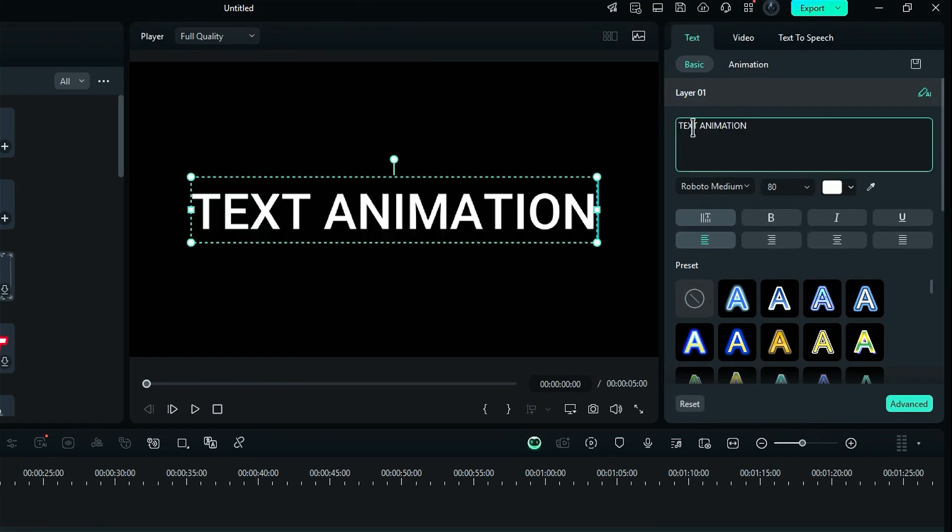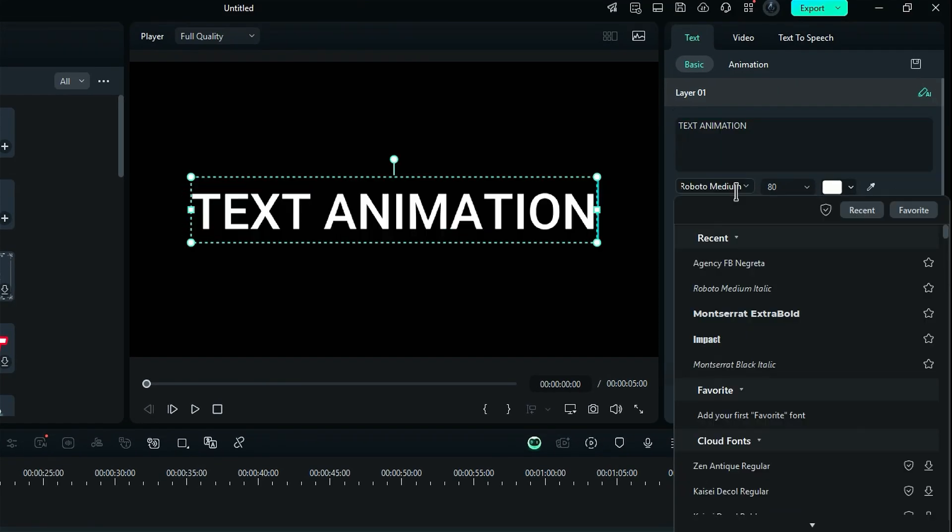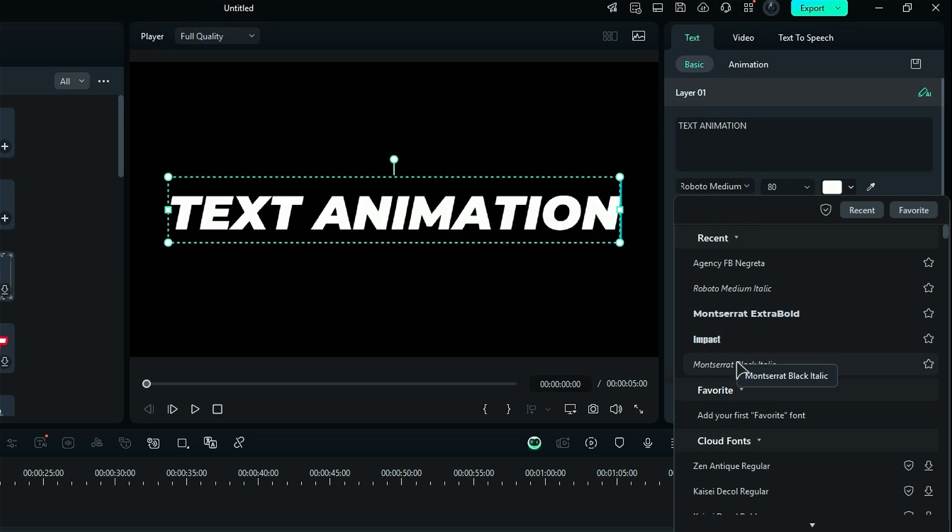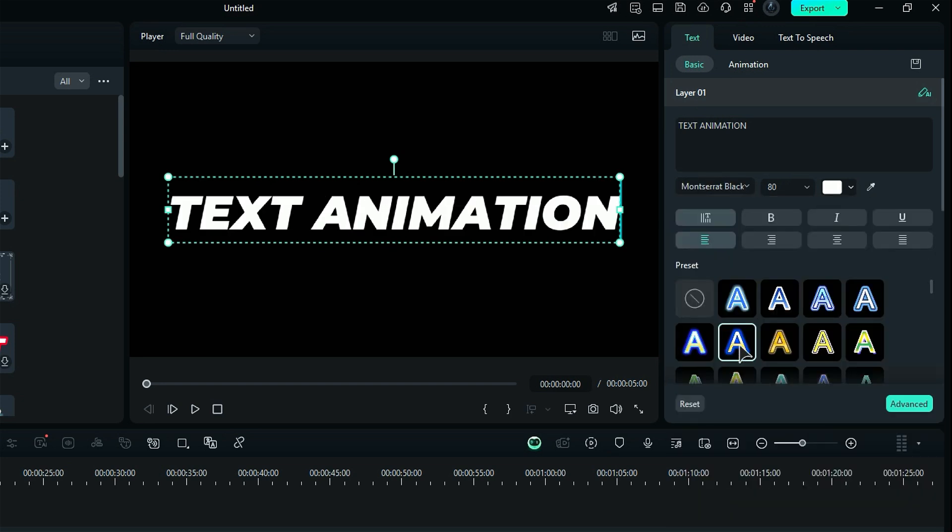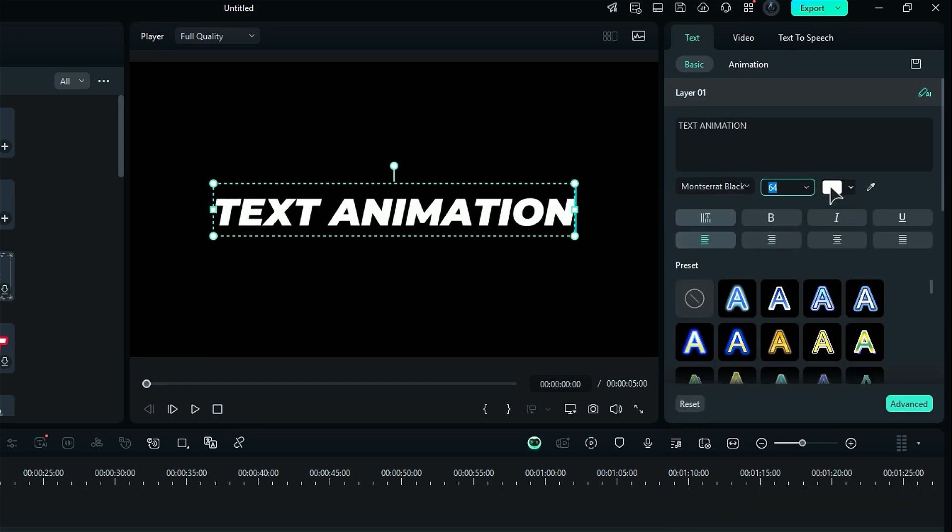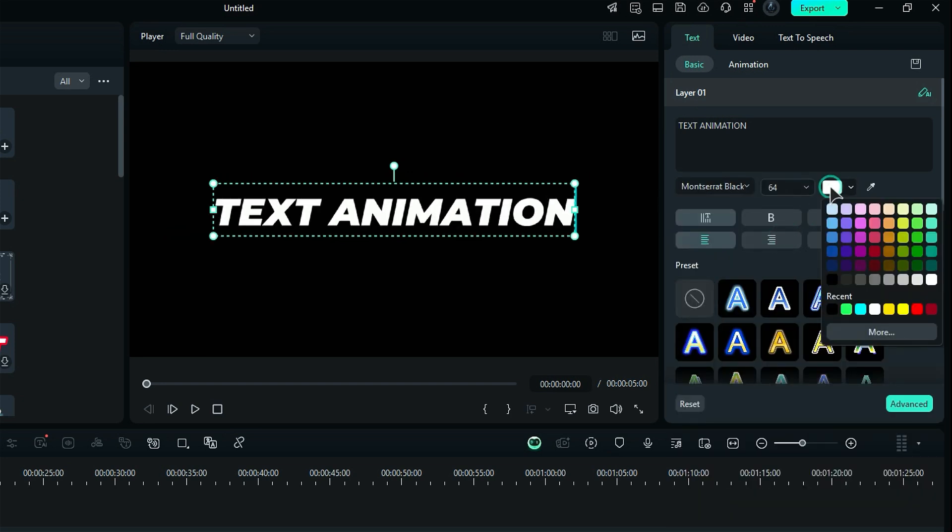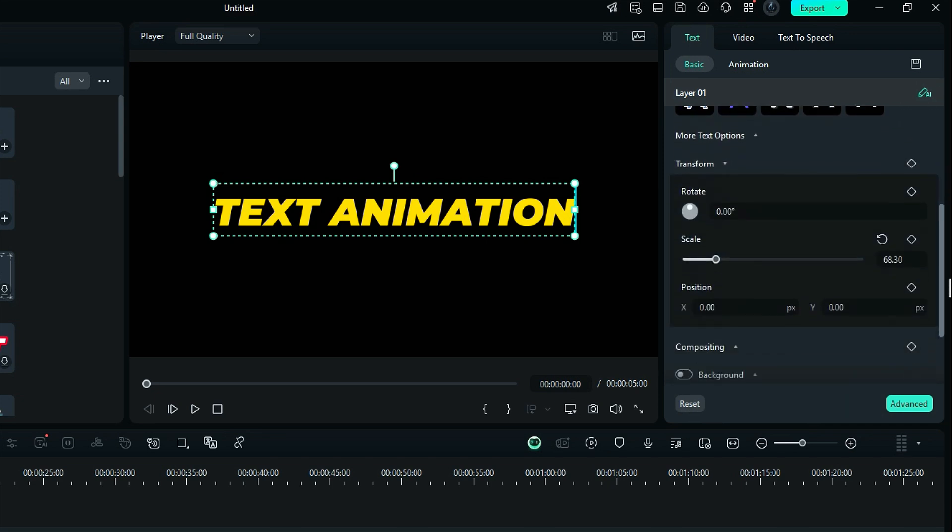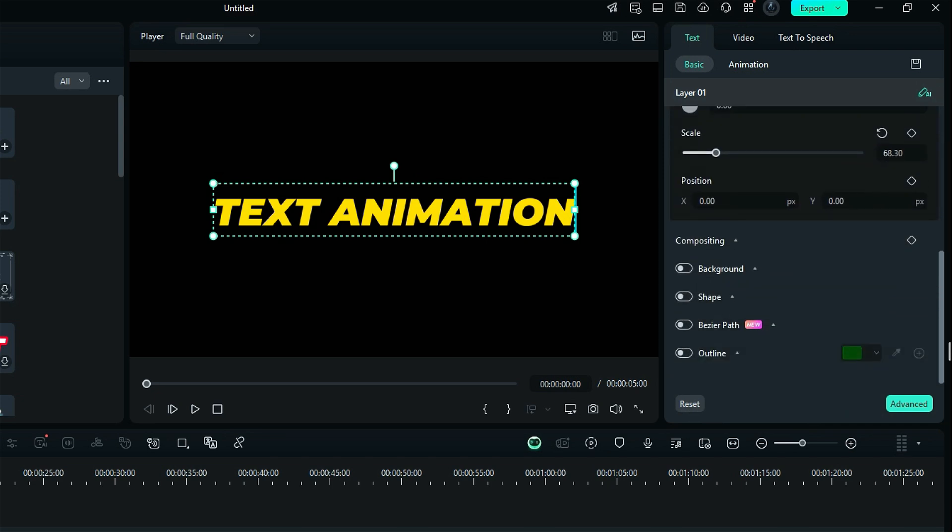If you're in the mood to get creative, feel free to pick a new font from the font selection list, adjust the font scale, and even change the color to make it pop. Once you're happy with how it looks, scroll down until you find the Bezier Path option and enable it.